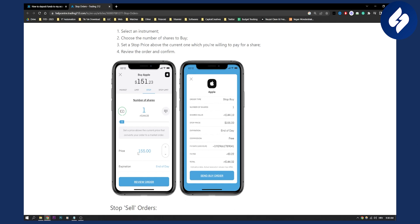So that's basically how to set a stop loss on Trading 212. If you have any questions, you can always comment down below and we'll see you in the next video.